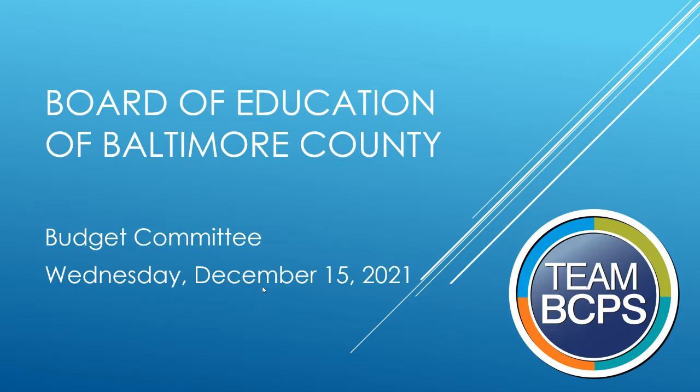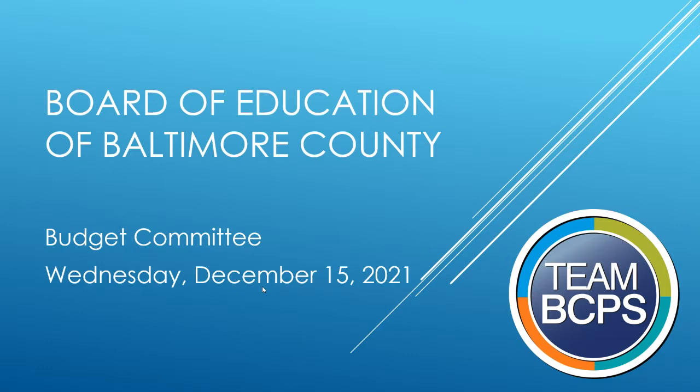As a result, today's Budget Committee meeting is being held virtually and broadcasted through a Microsoft Teams live event. Links can be found on the BCPS website and on board docs. In order to conduct this meeting efficiently, all voting items this afternoon will be done by a roll call vote. Ms. Bean, please call the roll to determine the presence of a quorum of the committee. Thank you. We do have a quorum.